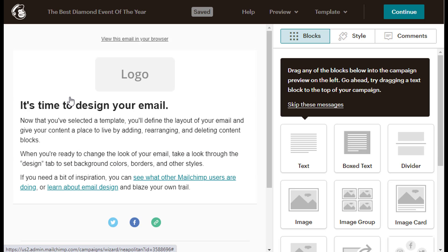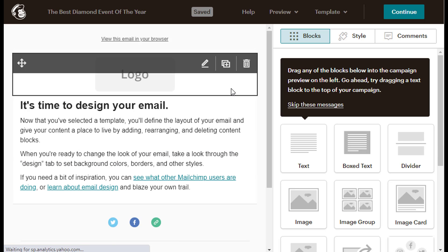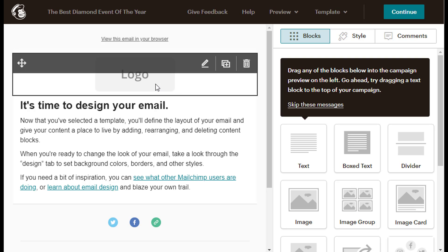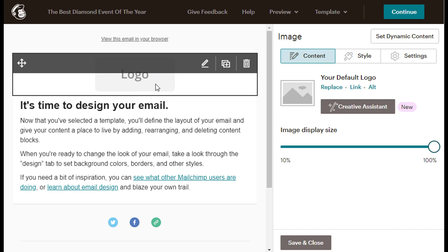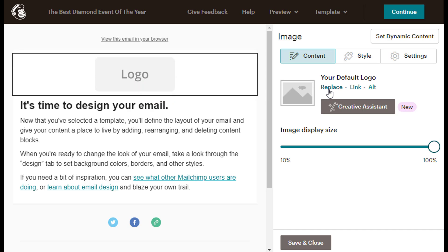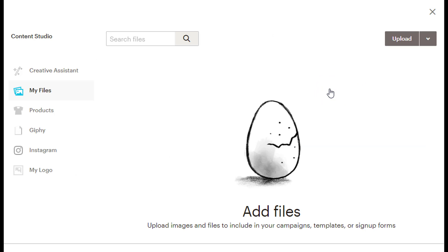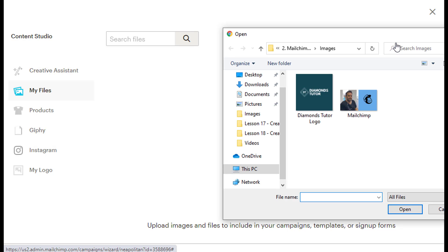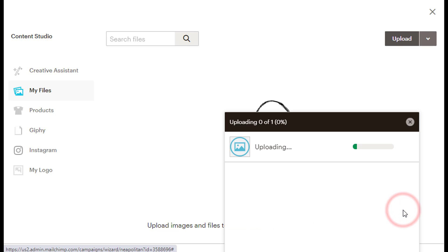I will edit the email from top to bottom. Let's upload our logo by clicking the gray logo box, and then click the replace link under your default logo caption on the right side of the screen. Then I will click the Upload gray button at the upper right-hand corner of the screen to locate my logo on my computer. Once I find it, I will click on it, and then click the Open button below to upload the file.